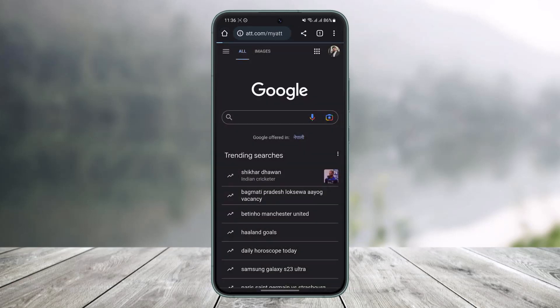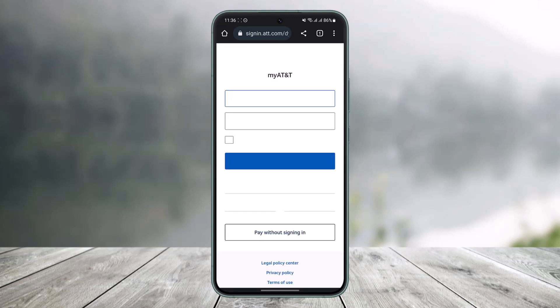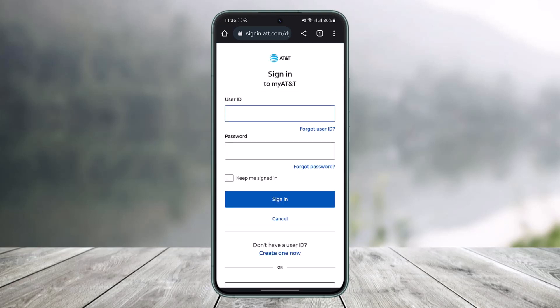Hit the go button on your keyboard and you'll see this interface. Once you go to att.com/myatt you'll be taken to the login page. On the login page, if you remember your credentials you can enter your user ID and password to log in.